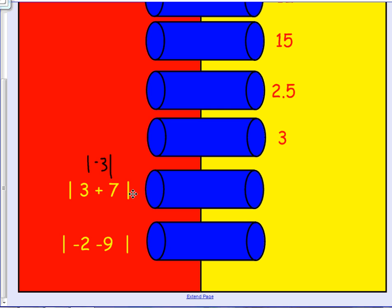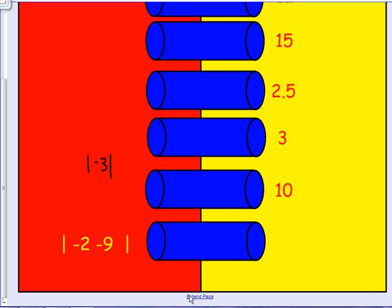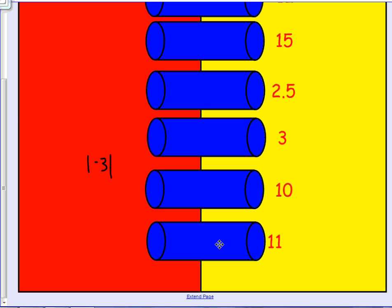With this one, we have 3 plus 7, and 3 plus 7 equals 10, so the absolute value of 3 plus 7 is 10. We also have negative 2 minus 9. Using leave-change-opposite, negative 2 minus 9 equals negative 11, so the absolute value of negative 11 is 11.